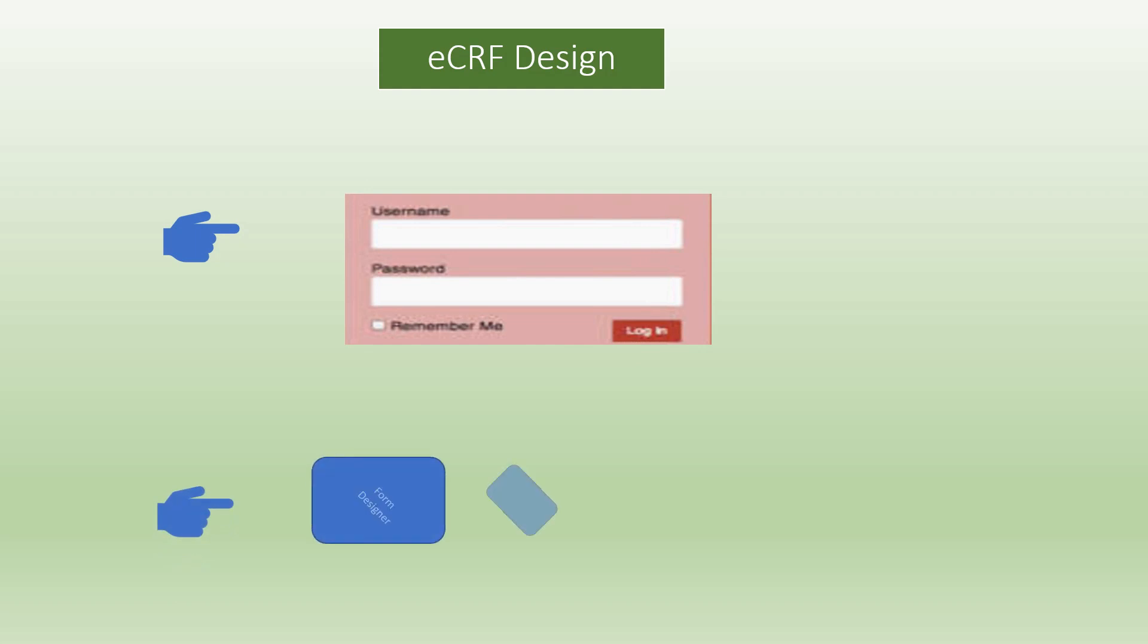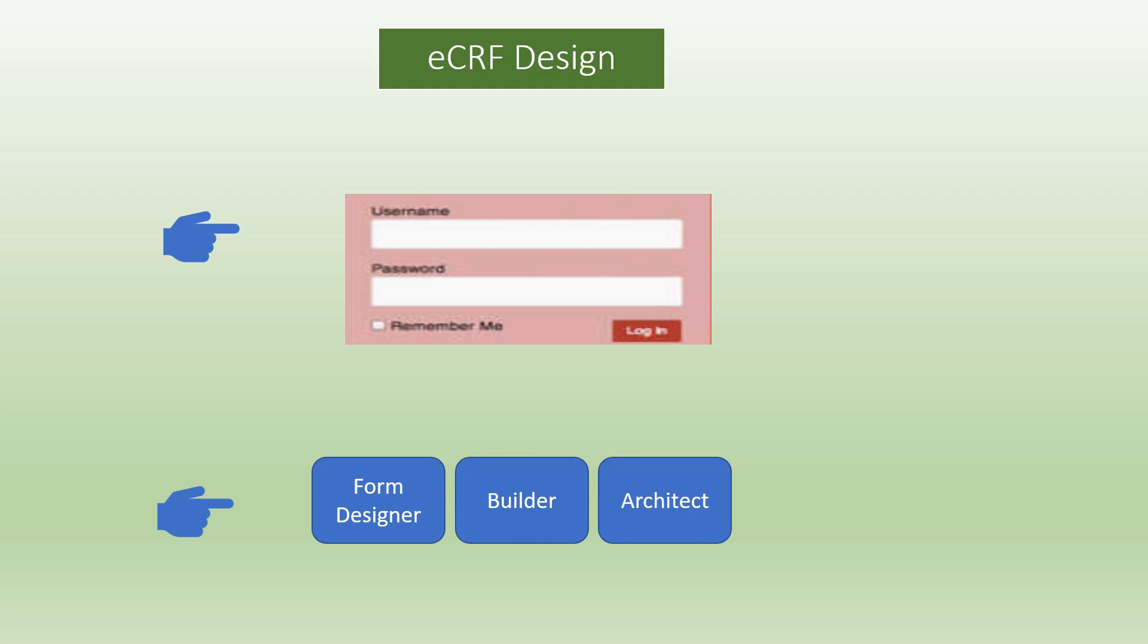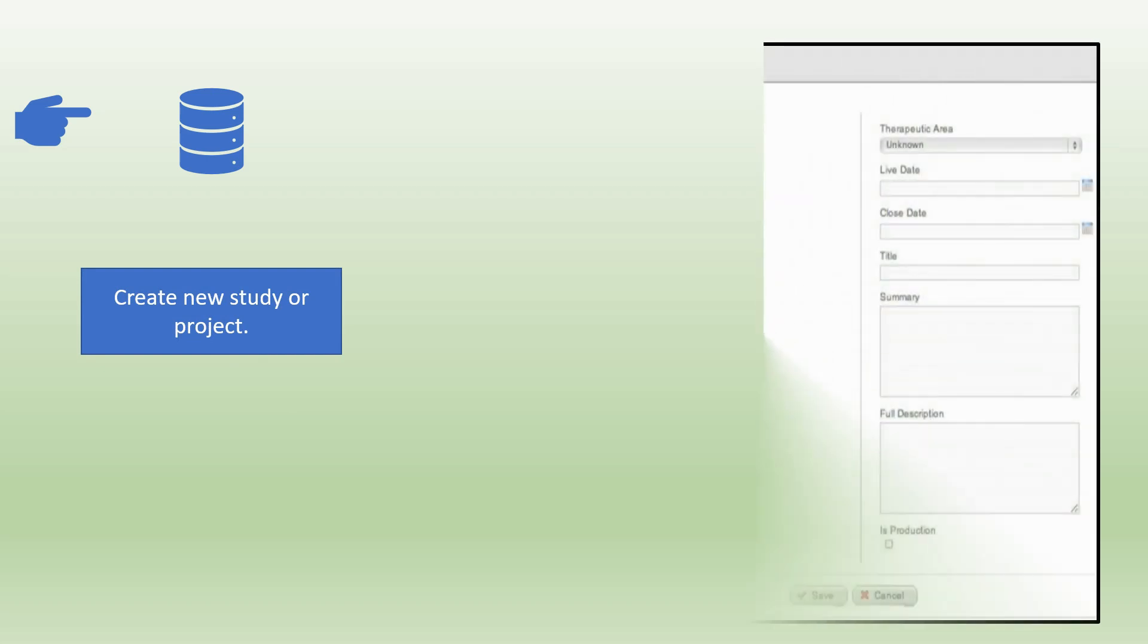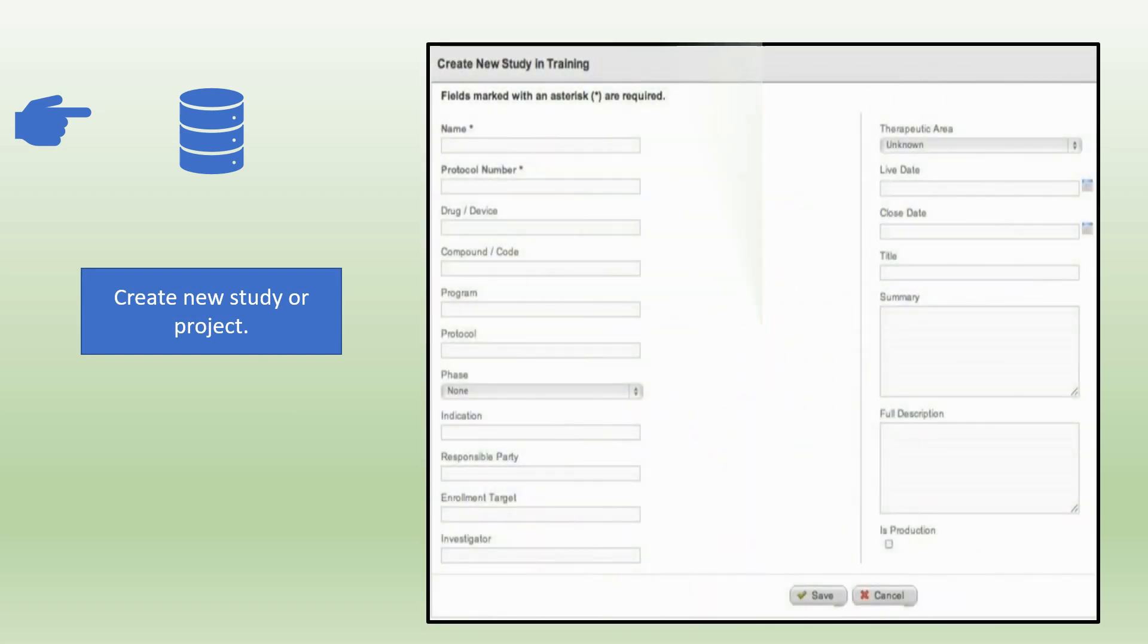The first step is to log in into the EDC system. Next is to select the modules like form designer, builder, or architect depending on the EDC tool you are using and the role provided to you. The next step is to create a new study or project.